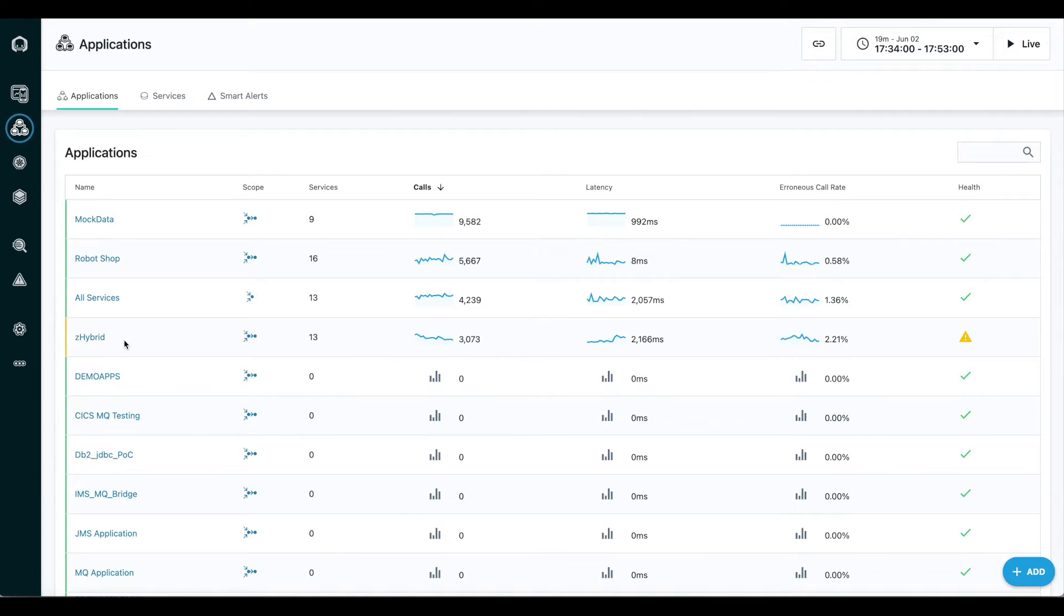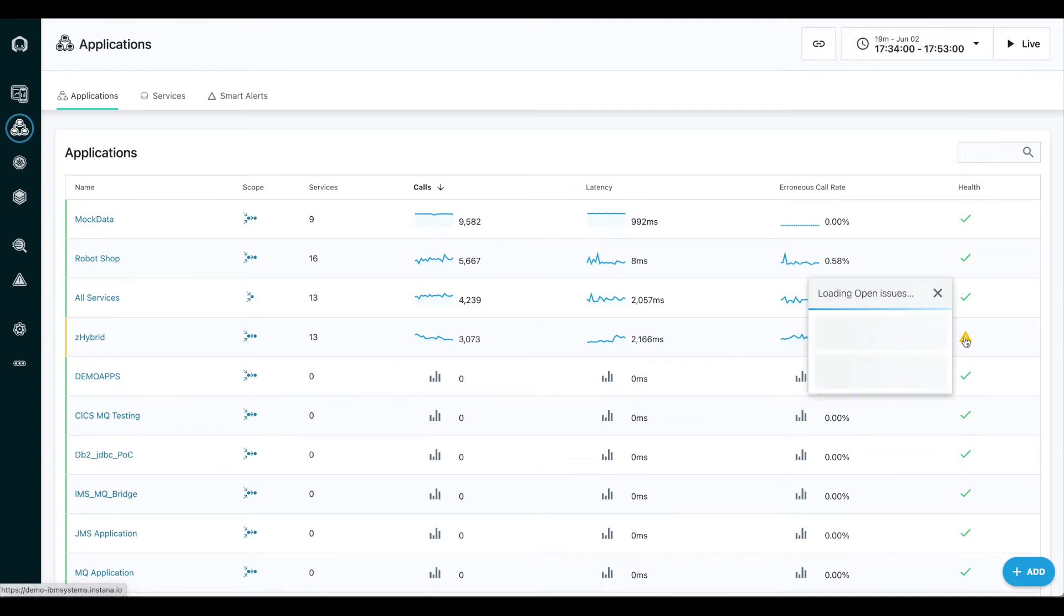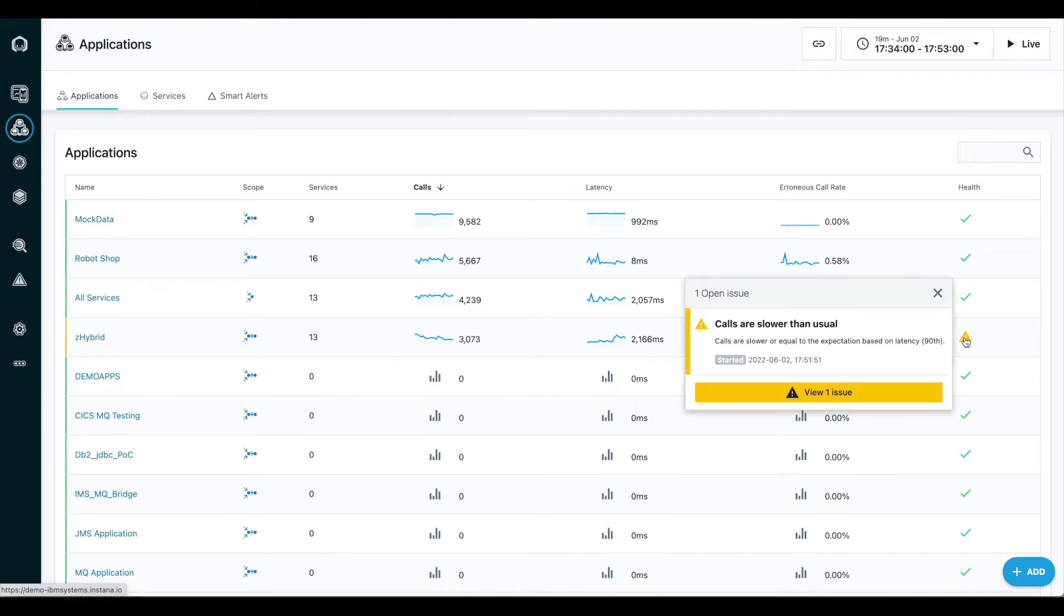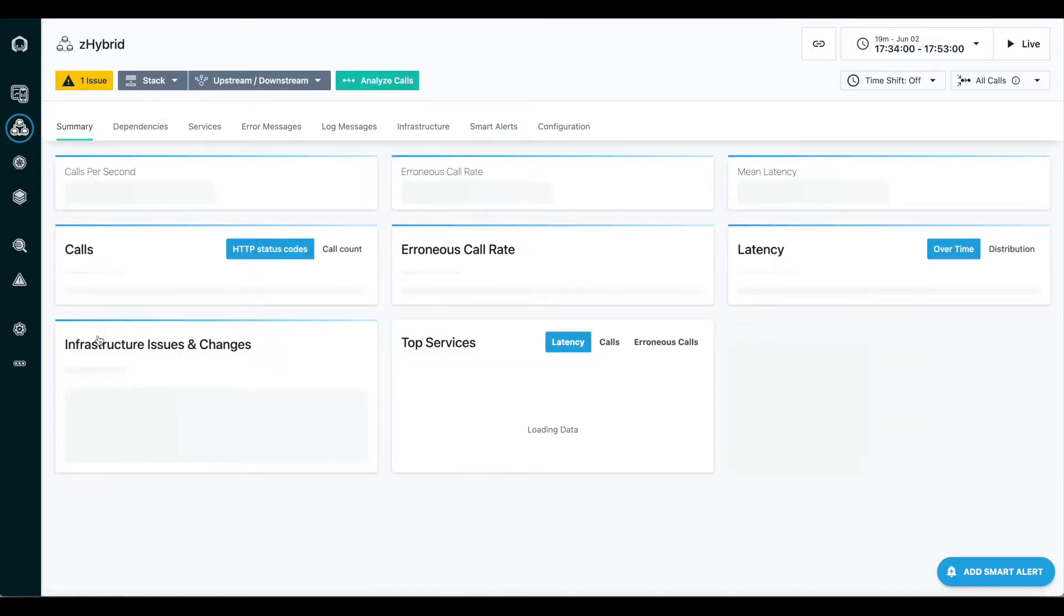We're going to focus on this Z-Hybrid application, which we can see that Instana has told us it's not healthy. We have an open issue, calls are slower than usual. So we're going to click on that.